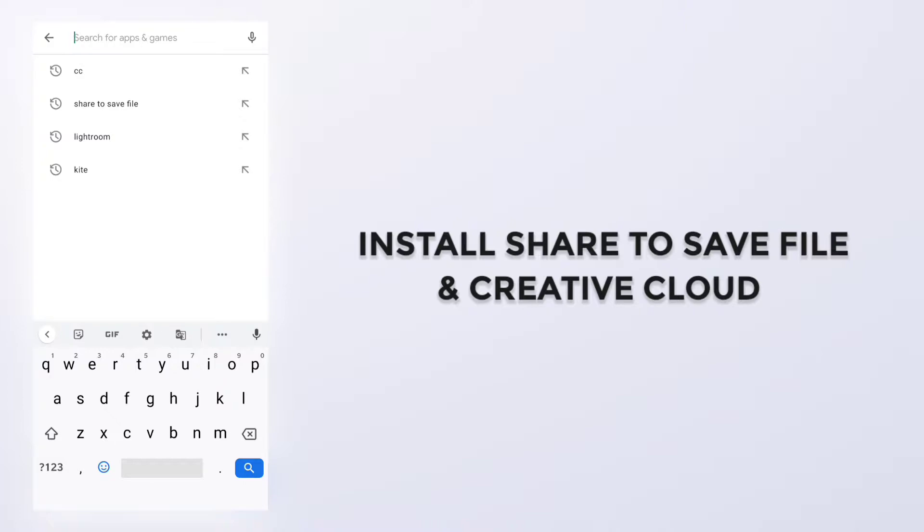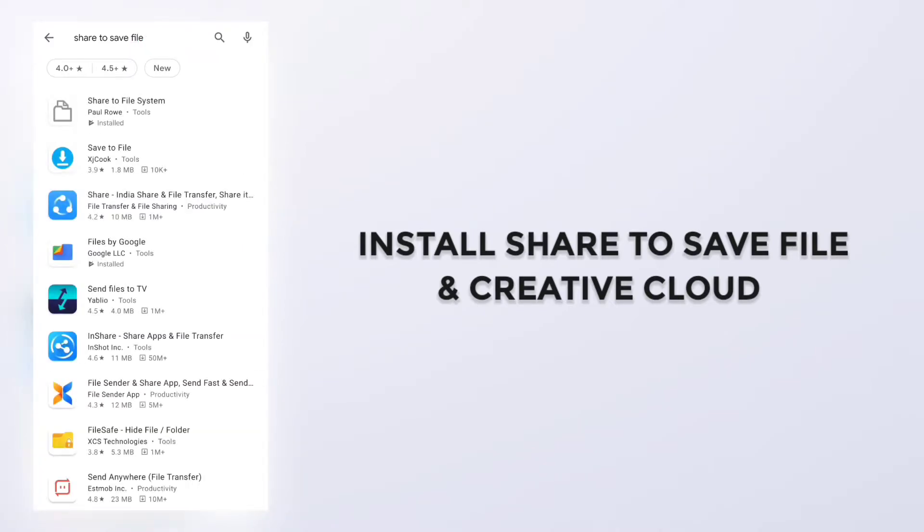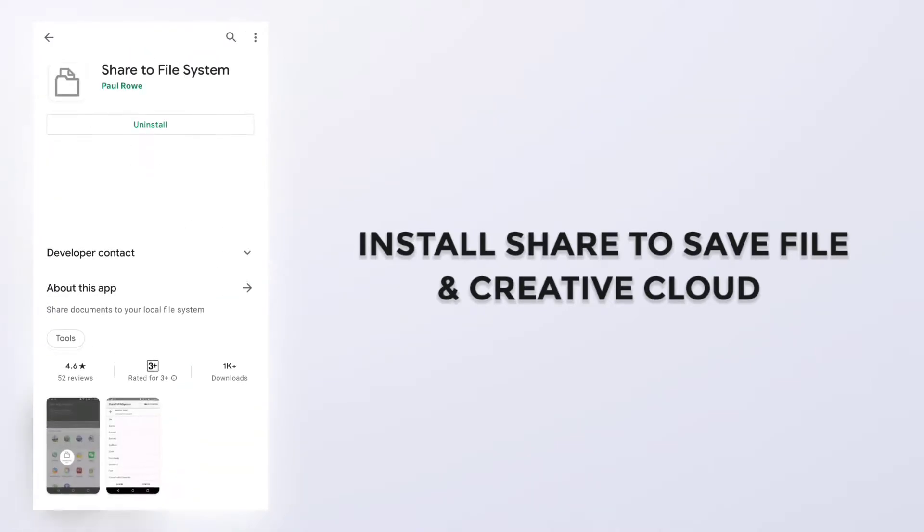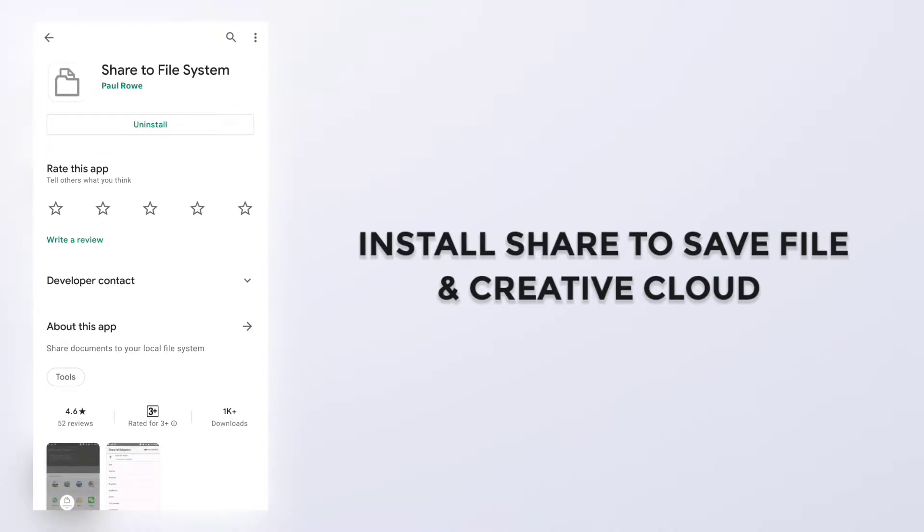Search for Share to Save File, and then this application will show up. Its name is Share to File System. Just install it. I already installed it.